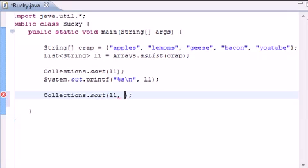since this is an overload method you can pass it in either one parameter or two parameters. If it only has one parameter it sorts it regularly. If it has two parameters it looks at the second parameter and says alright, you're going to give me a special way to sort this.